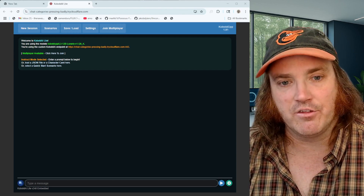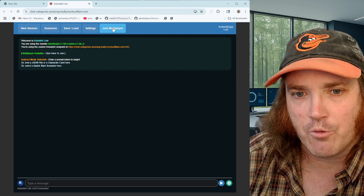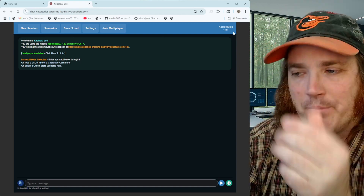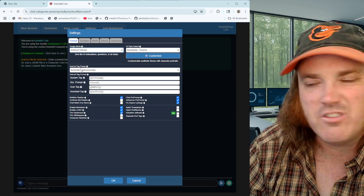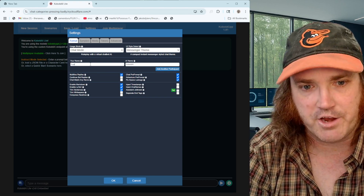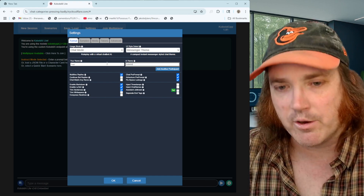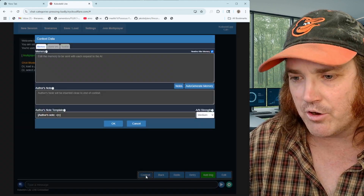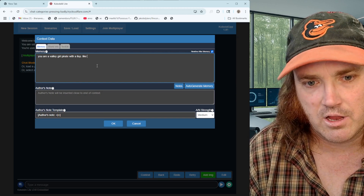When doing Shared Multiplayer, notice we have a new button up top that says Join Multiplayer. Go over to Settings, go to Usage Mode, and put it into Chat mode. It's going to ask for your name and the AI name — I'm going to put my name as Fred and we'll call the AI Isabella. She's the valley girl pirate with a lisp. Press OK, then click Context and type: 'You are a valley girl pirate with a lisp.'